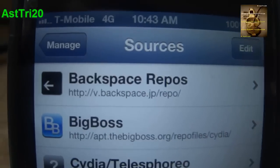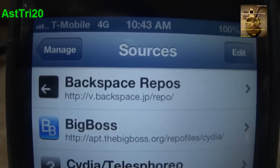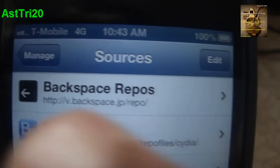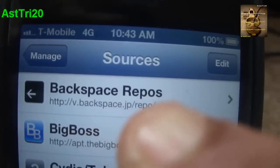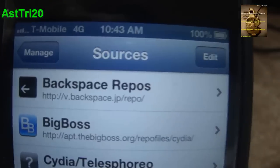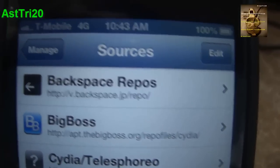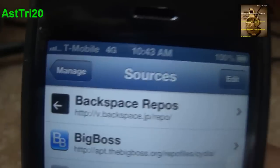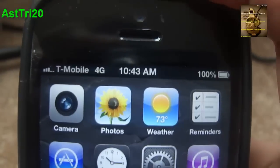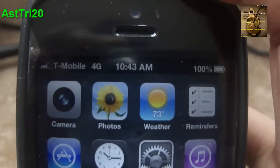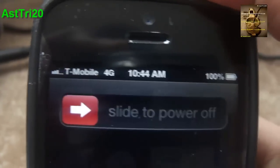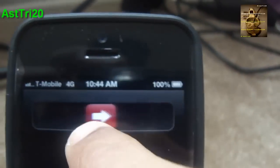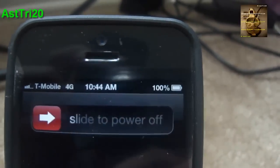Once you've added the source, you can see the Blackspace repo right here. Click Return to Cydia and then reboot your device — just click Slide to Reboot.